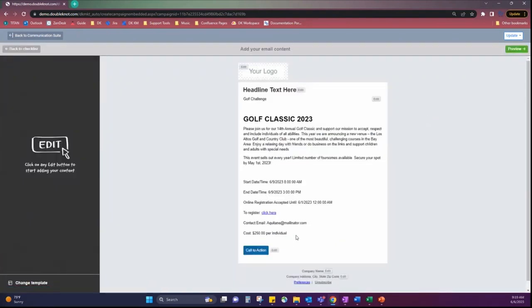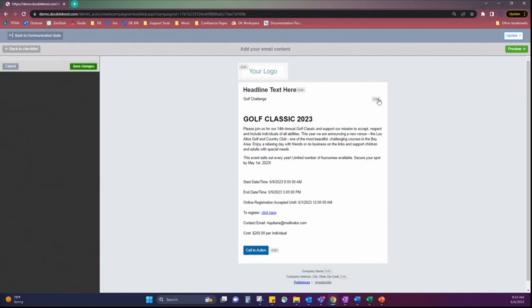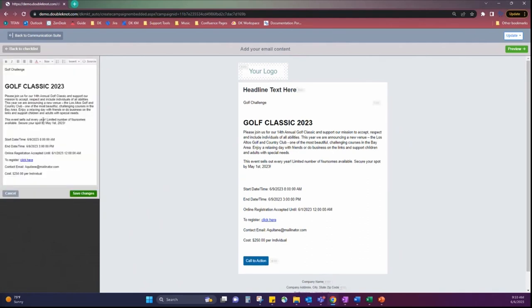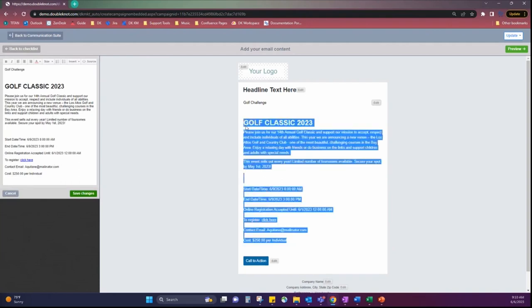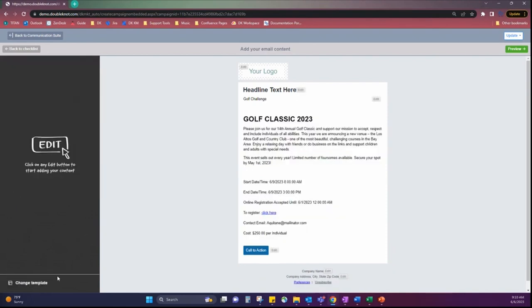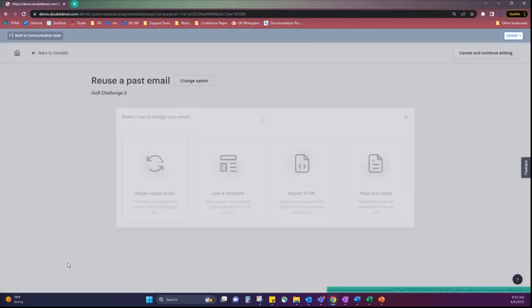So, as you can see, all the registration information from the event has actually come over into this email editor. And you can edit from here if you wanted to. You can be able to make small changes to the text. But what I would recommend and where you get the biggest bang for your buck on the new communication suite is I'm going to copy the registration details that I want, select cancel, and I'm going to change my template.